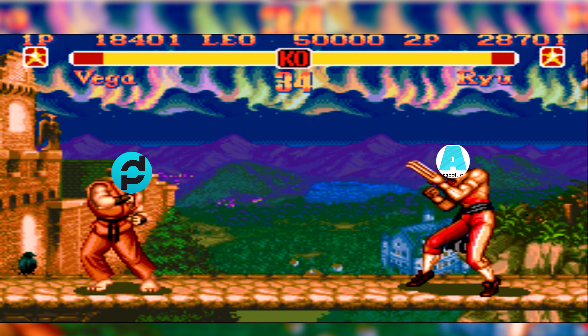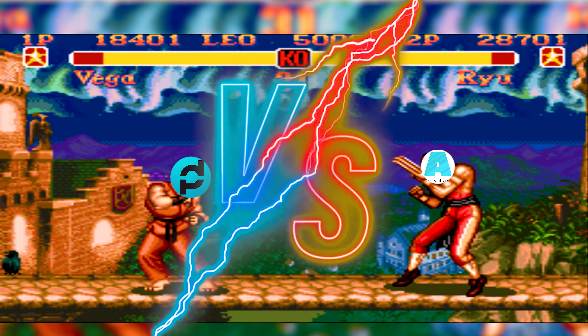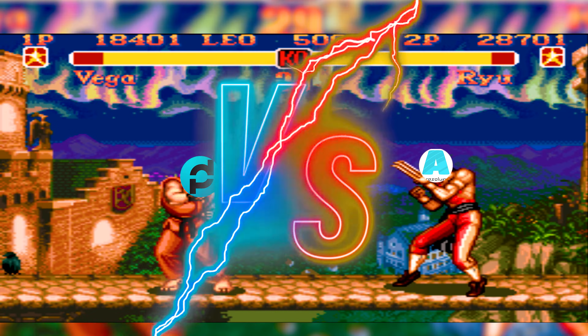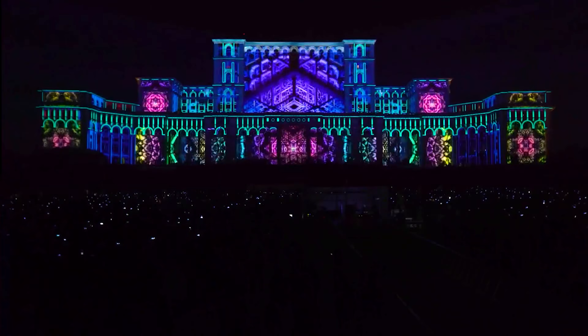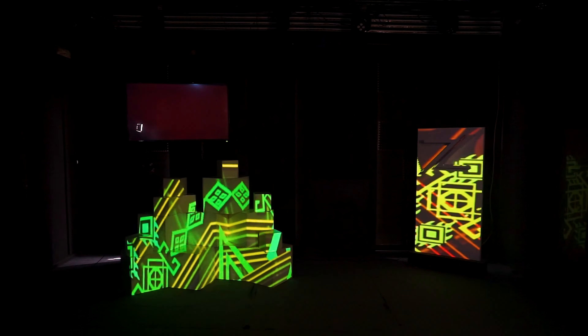When it comes to Resilum Arena versus MadMapper as mapping software — LED, large projector, small projector, TV — I'm talking about all displays. So when it comes to display mapping, let's go find out what are the good sides of Resilum Arena and MadMapper.